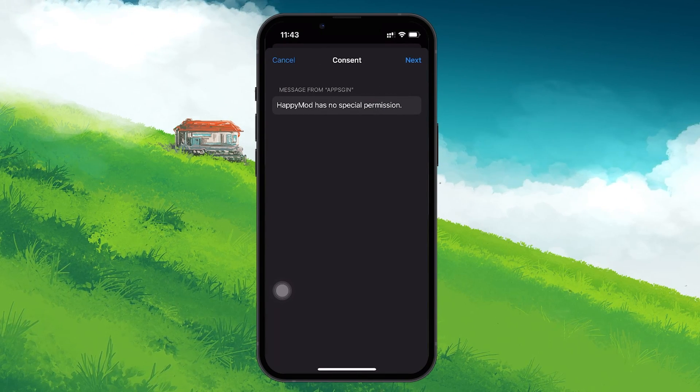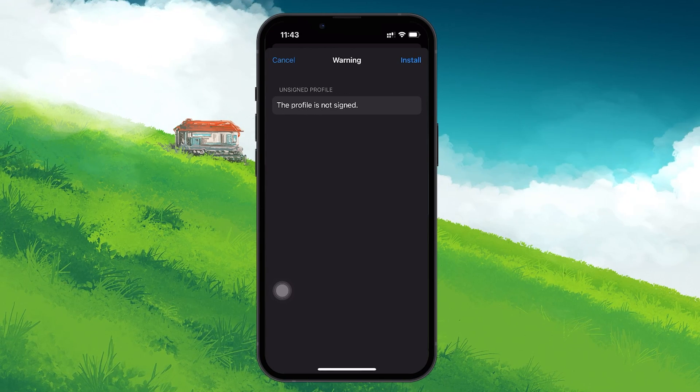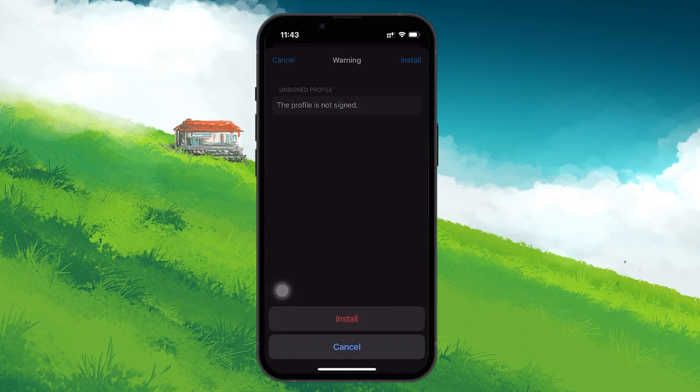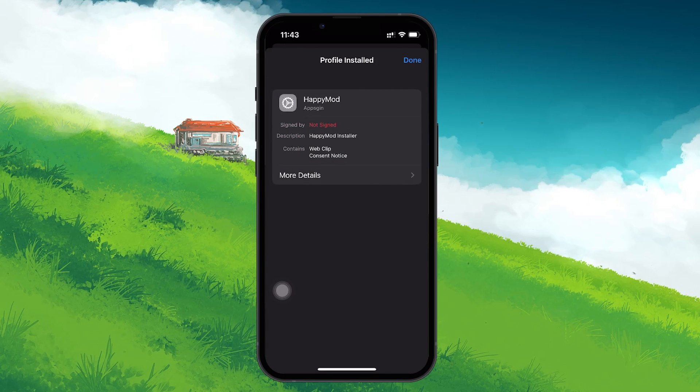Once the profile is installed, HappyMod will be incorporated into your system, allowing you to access and run the app.